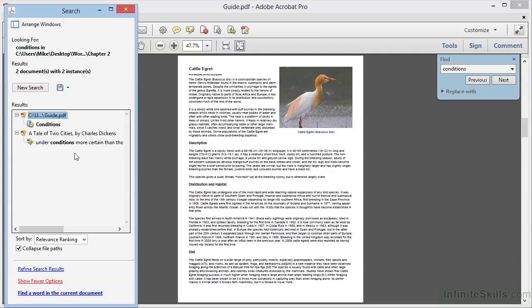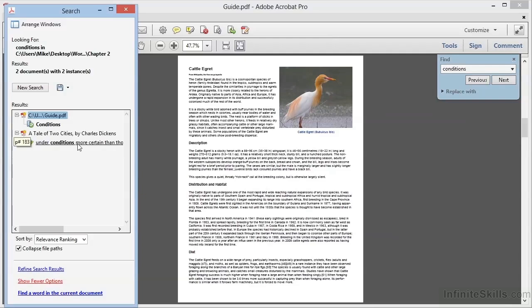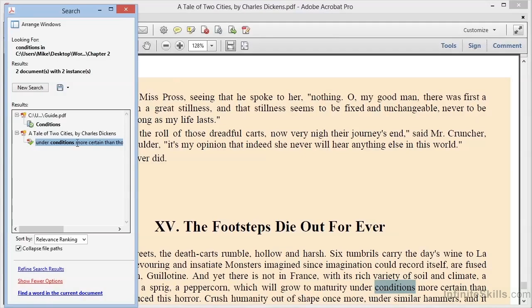Clicking on one of the results opens the document to the exact location, even if that document wasn't already open. Very convenient. In this case, we've actually opened A Tale of Two Cities, which is located within the working files in the Chapter 2 folder.